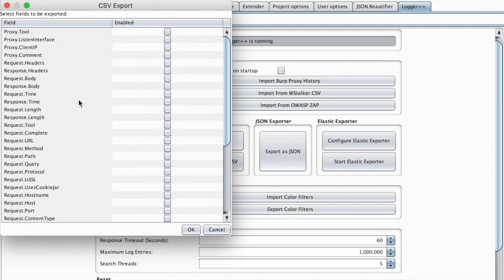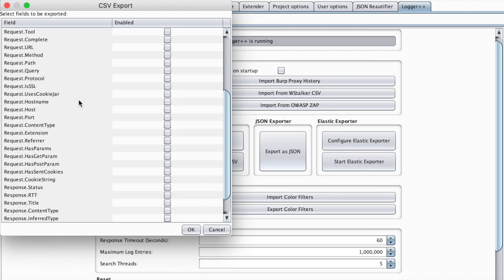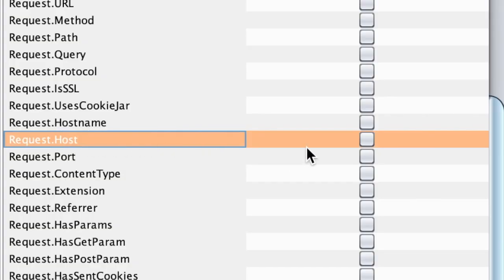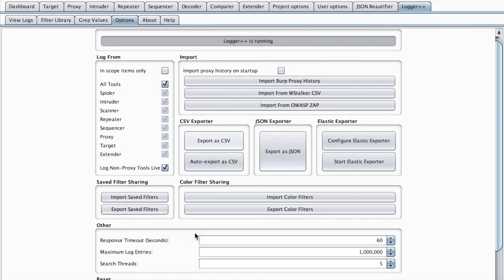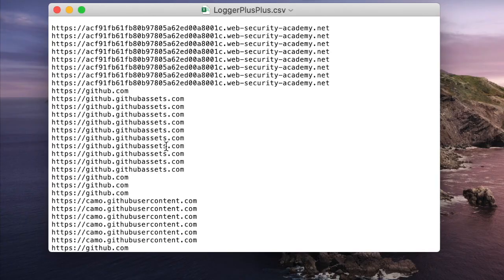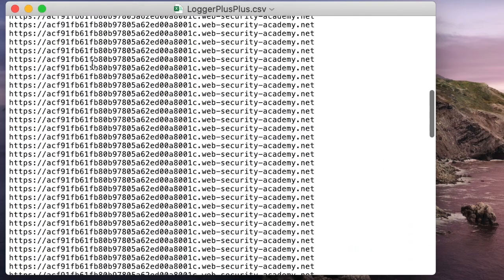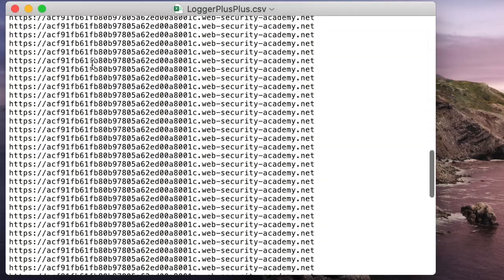It will open a dialog to choose which attributes you want exported. For example, if we are interested in just the host header, we can check this line here and hit OK. And this will automatically create a CSV file for us.